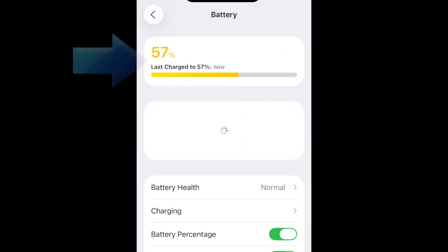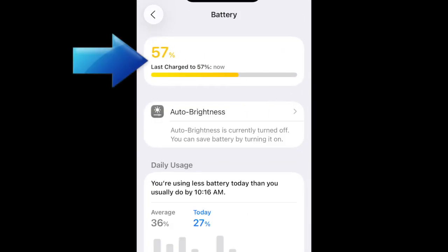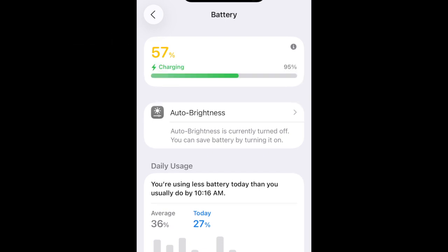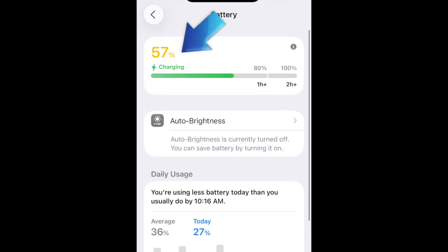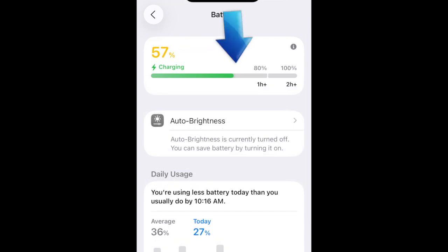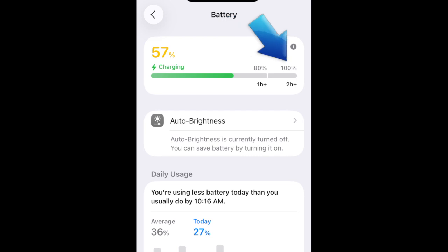At the top, you'll notice a new section that indicates how much battery charge remains on your iPhone, when you last charged it, and to what percentage. When charging your iPhone, this window will display the current battery charge percentage and estimate how long it will take for your device to charge to 80% or 100%. It will also warn you if the charger you're using is a slow charger.